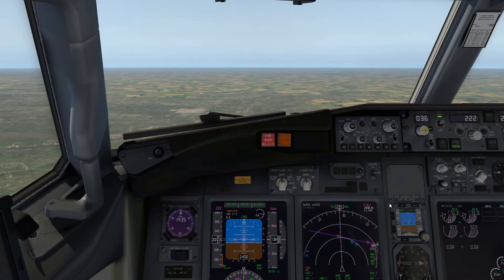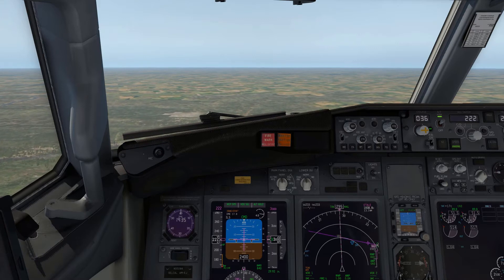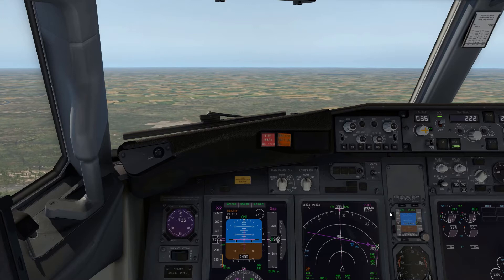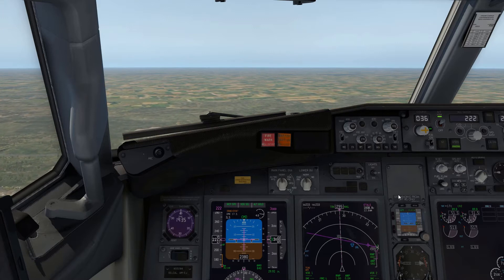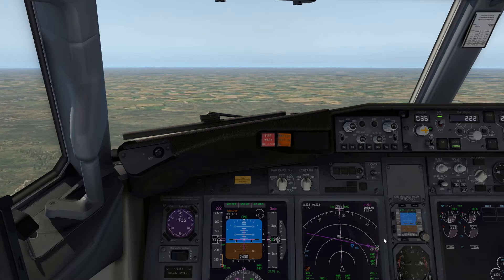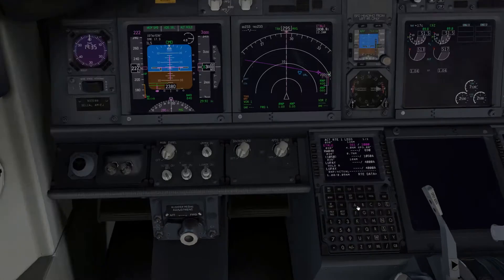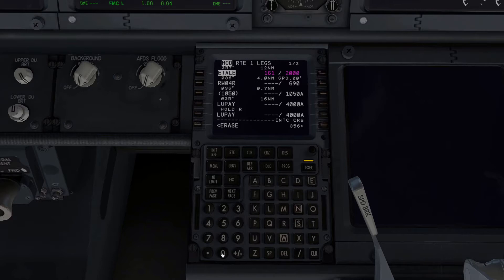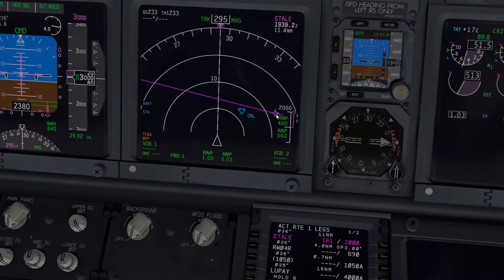We are now on radar vectors for the ILS approach for runway 04 Right in Detroit. I have the approach set up — I did my approach preparation in the cruise phase. I have put my final approach fix in the L1 on page one of my legs page, and I've put an intercept course of 036 degrees and executed that. You just grab the final approach fix, place it in the L1 point, put the inbound course of the approach — 036 degrees — and execute it.